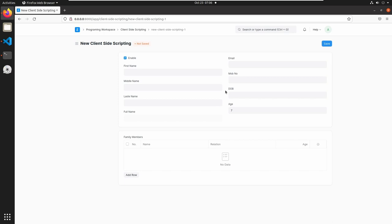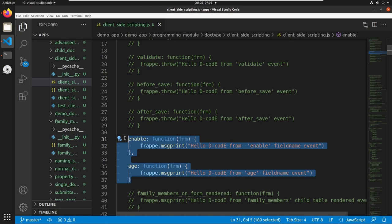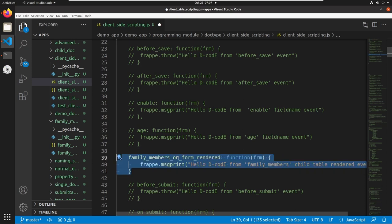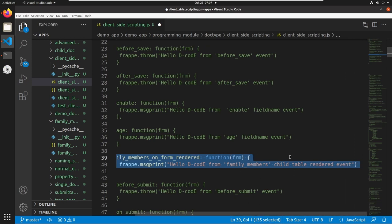So this is an important event triggering mechanism, and we will use this in many occasions. We can also trigger a method or function when we add a child table row. Here we have a family members child table, and when we open that child table row, we can see the message: 'Hello Decode from family member child table rendering event'.